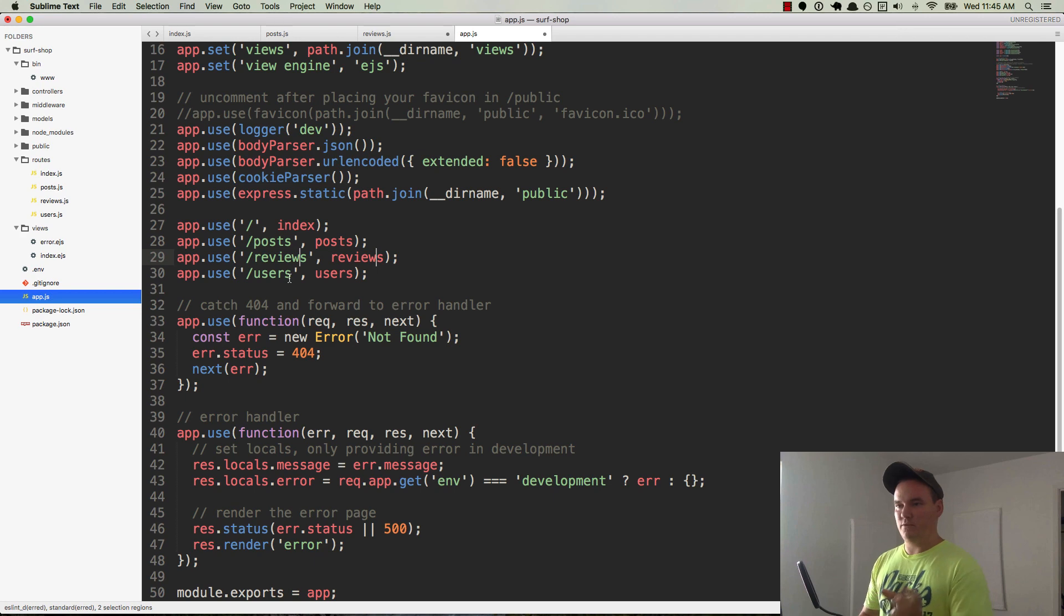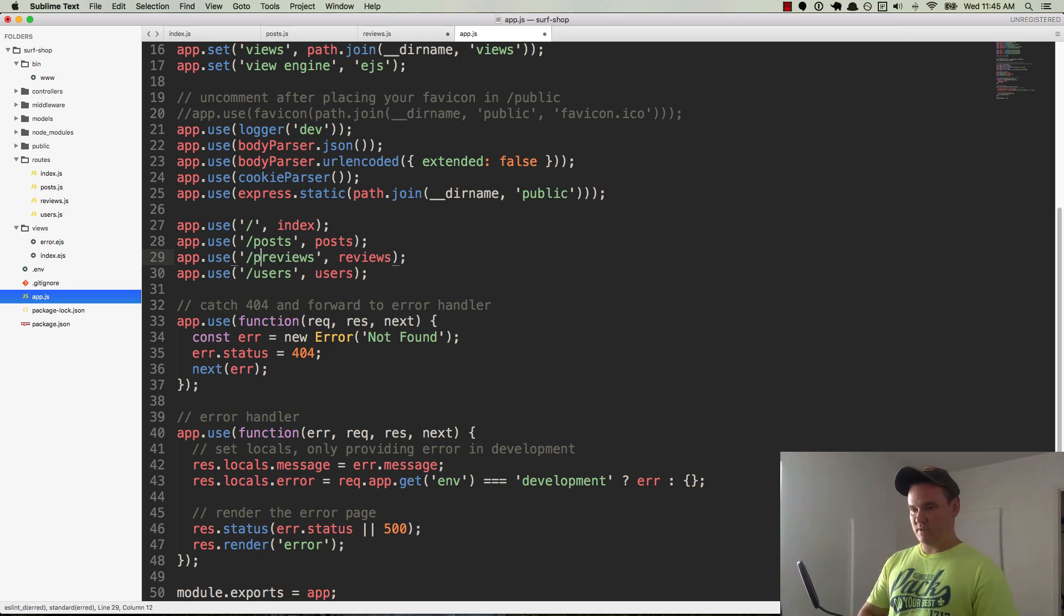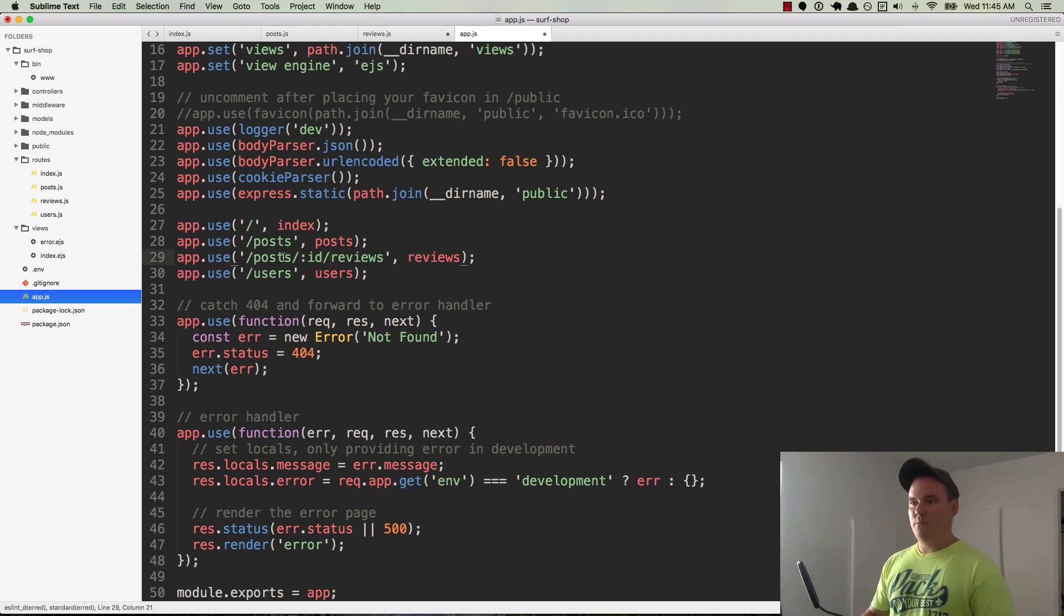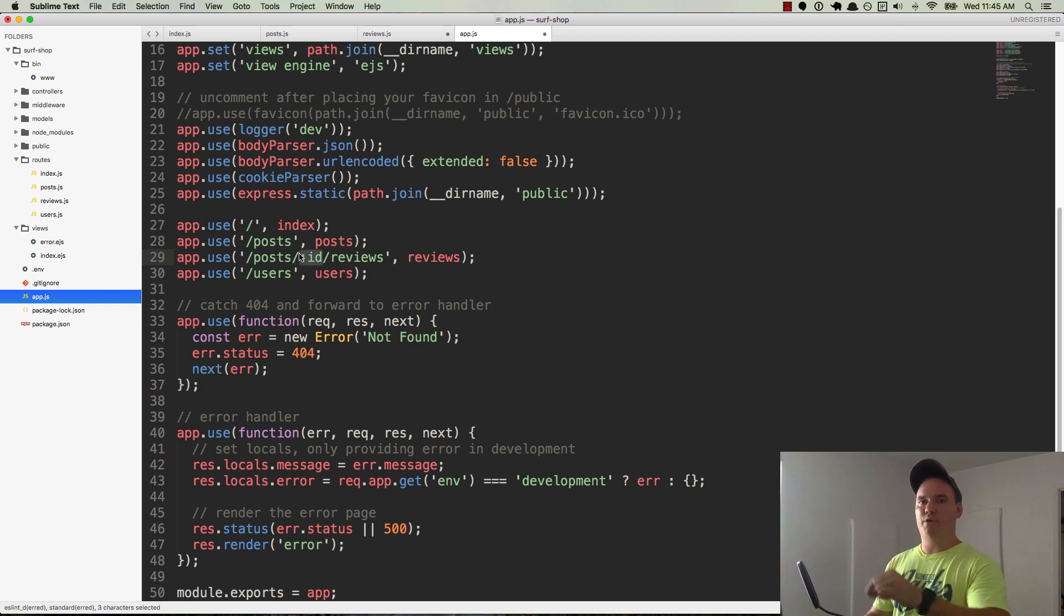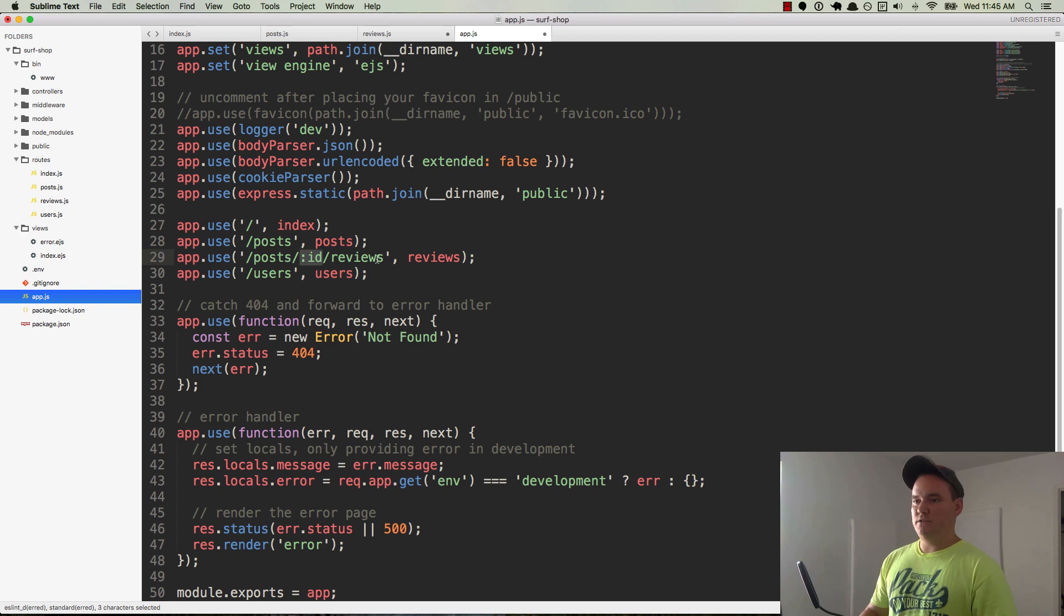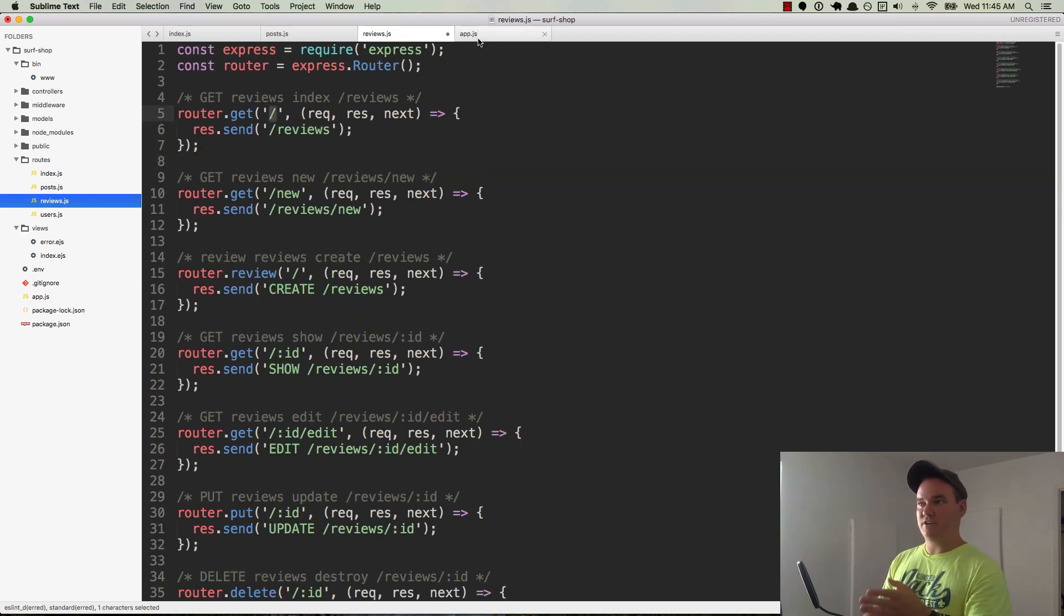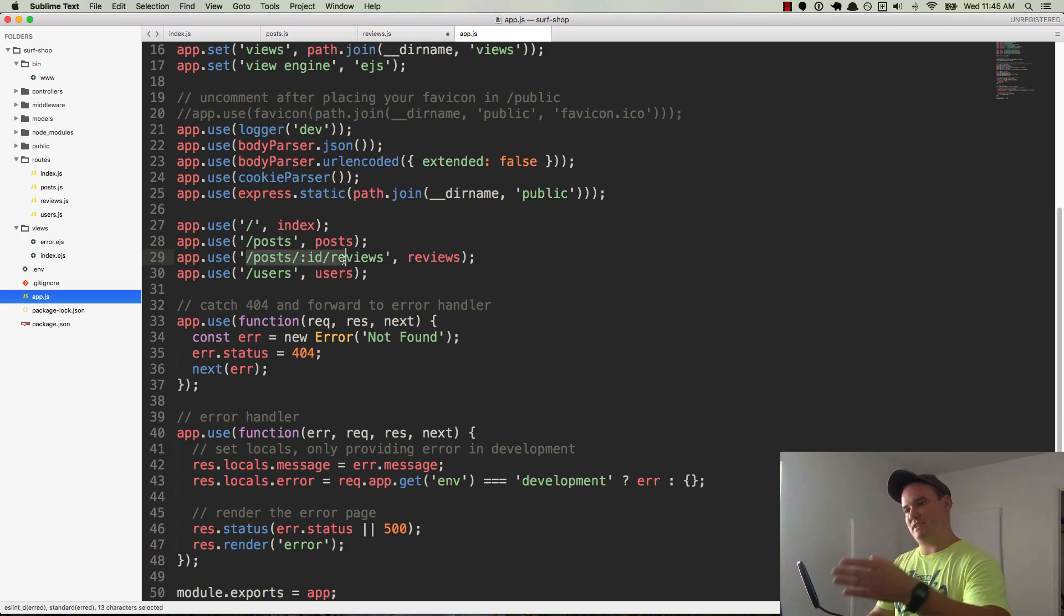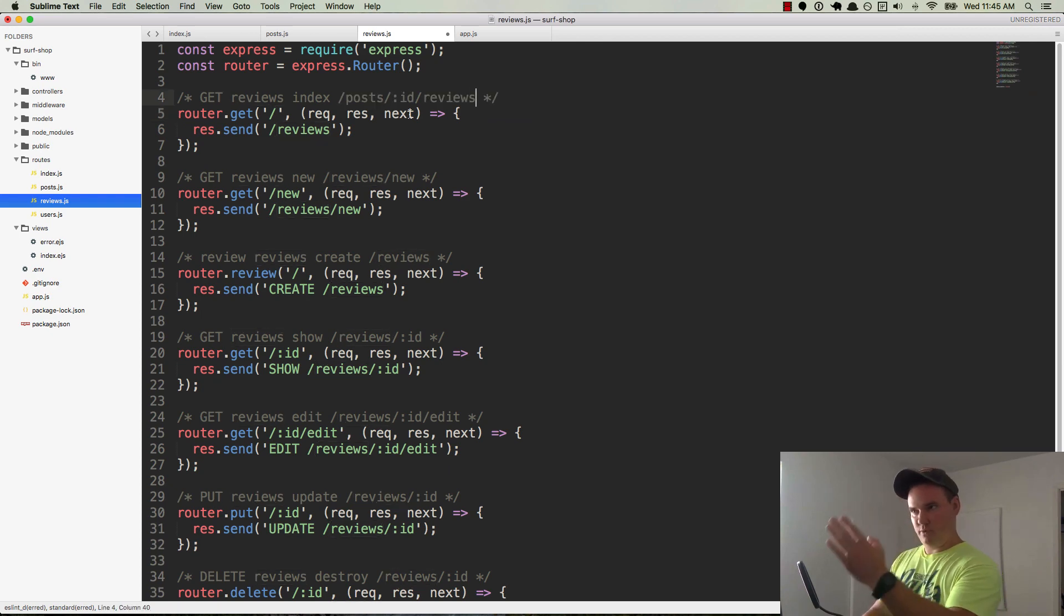And basically, now that we have the reviews, we need to mount them, right? So we need to mount the routes. And right here is where we're doing that. And again, we'll just change this to reviews. So I typed in review because I left the S in there. And the difference is it's going to be slash posts, slash ID, slash reviews.